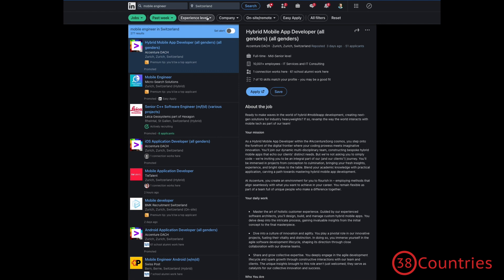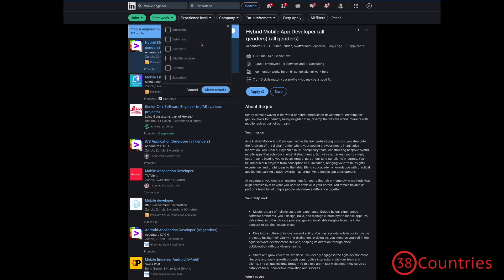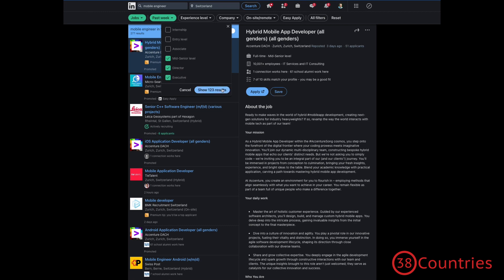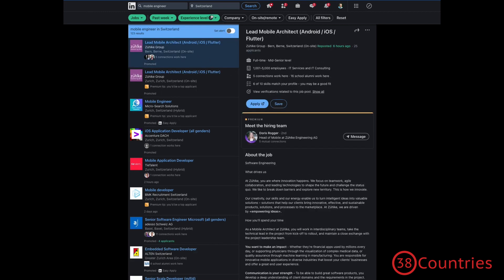Then, the next filter that might be interesting is, unless you're a junior, you might say, well, I don't want to do entry-level internships and so on. I want mid-senior level and then, yeah, maybe, of course, higher levels. You can always take a look at it.